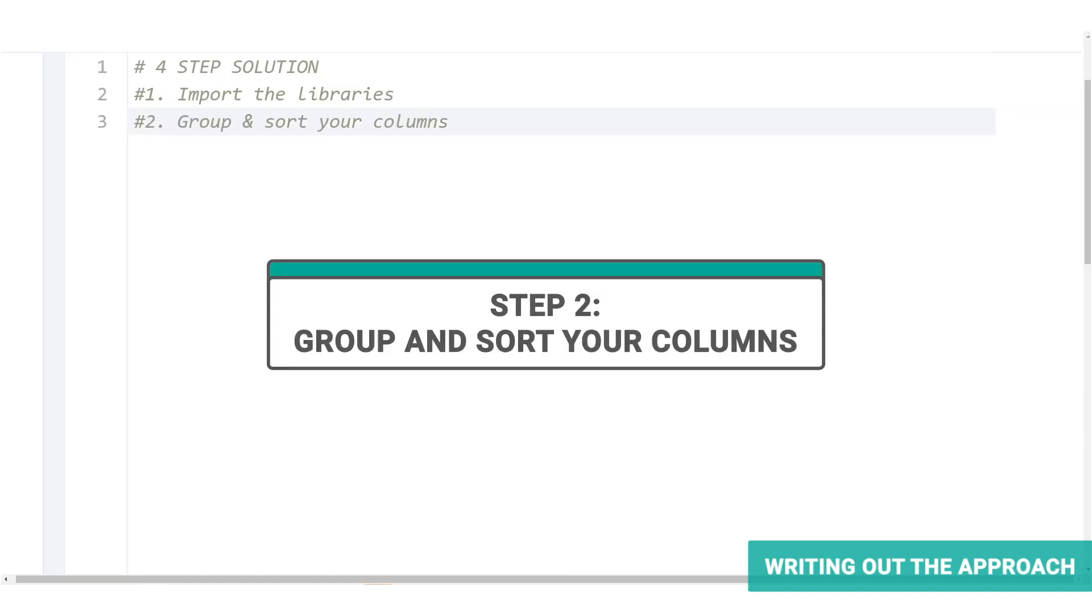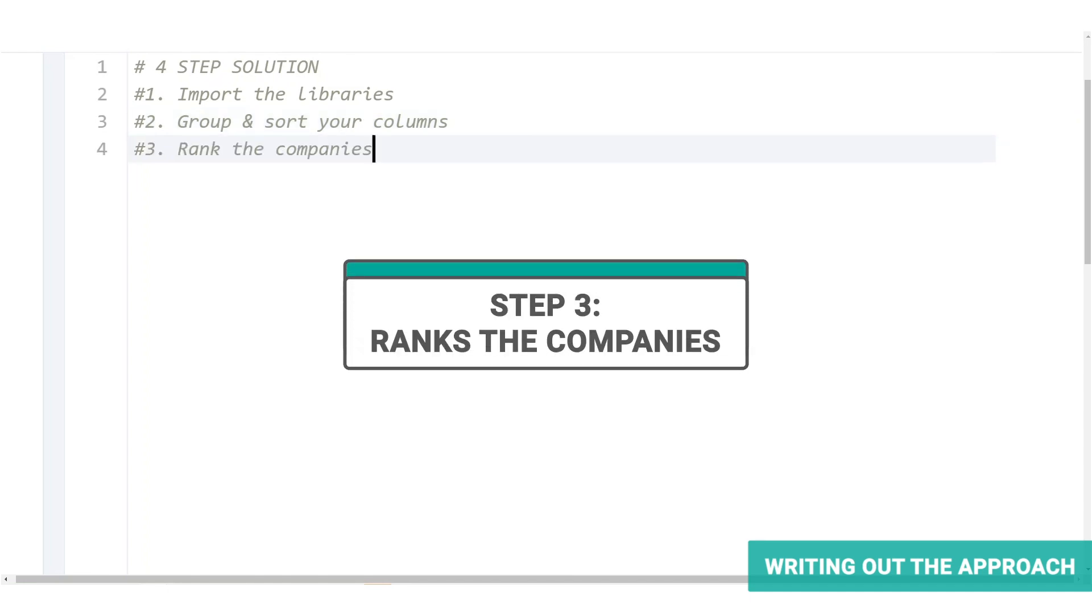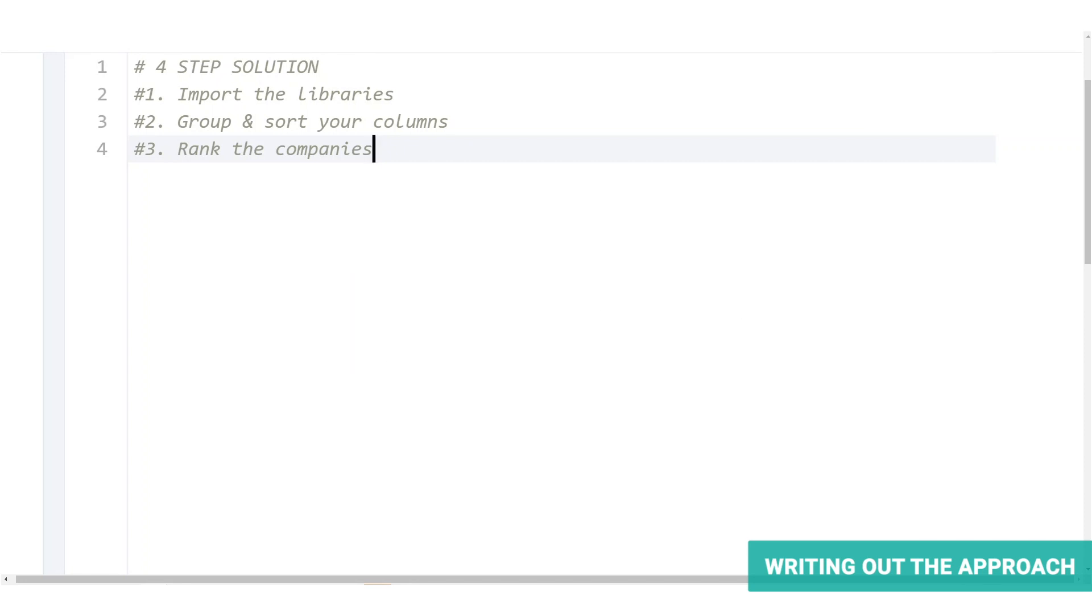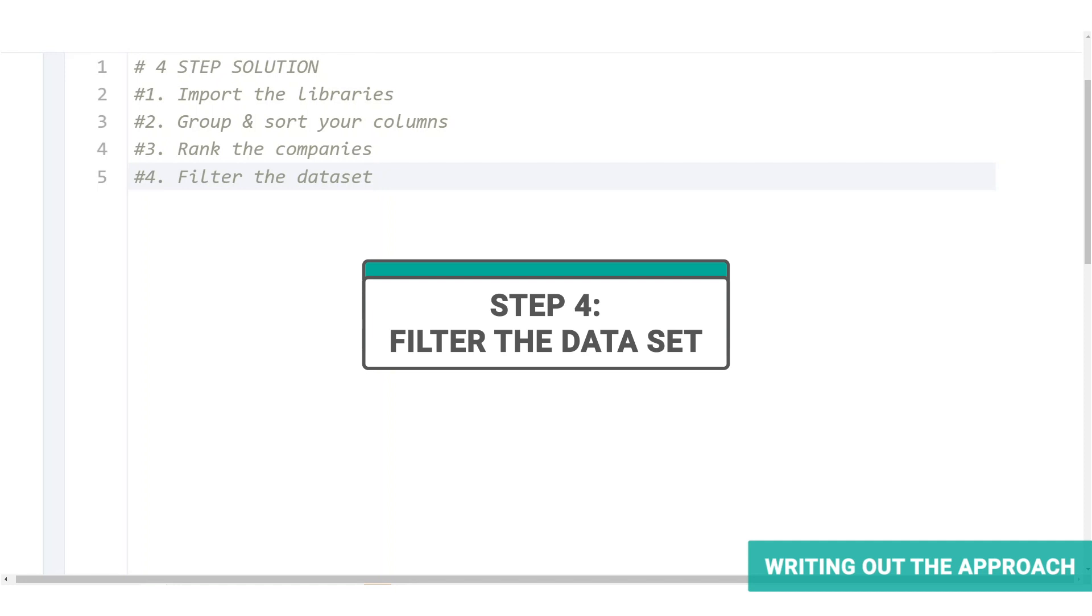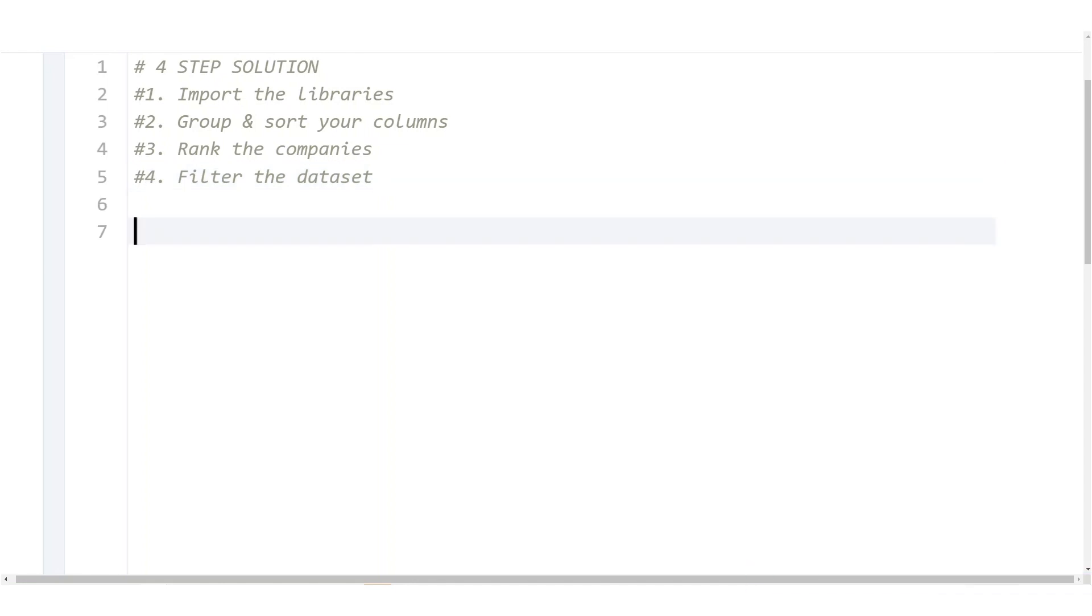Step two, group and sort your columns. In this step, we will group your profit and company columns and then sort by profit in descending order. Step three, rank the companies. Now to select the top three companies, we first need to create a column named rank and rank the companies by profit. And finally, step four, we will filter the dataset. Since we added a rank column and we want to see the profit and company columns only in the output, let's show these columns by using bracket indexing. And we'll use a comparison operator to find the top three. Now that we know the approach we're taking, let's turn it into code.